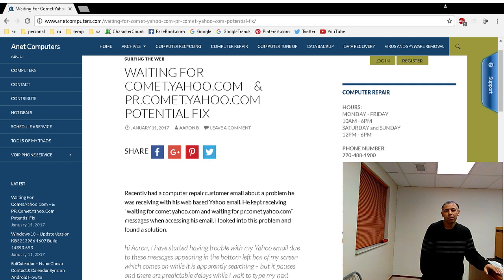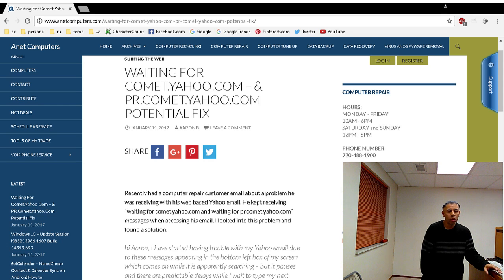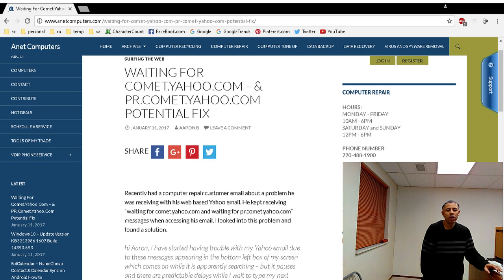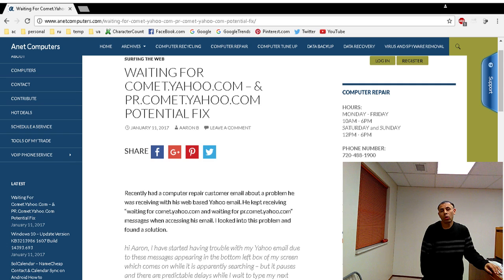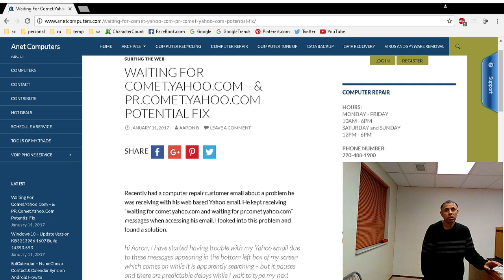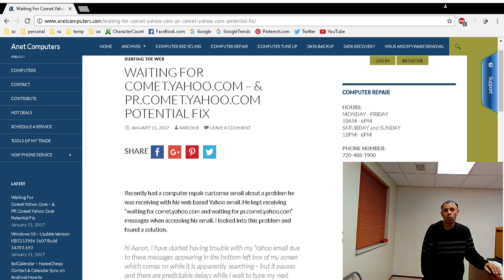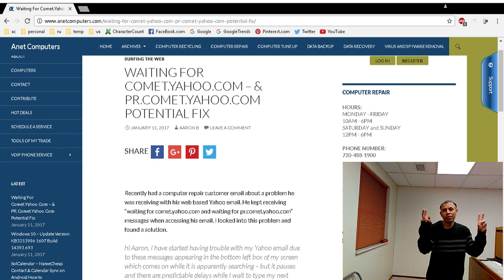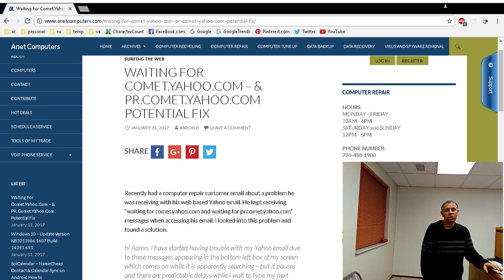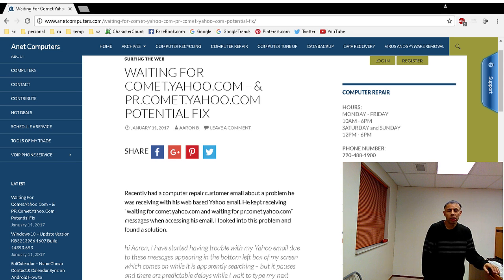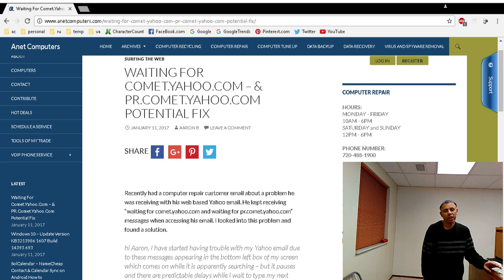He kept getting this message: waitingforcomet.yahoo.com and pr.comet.yahoo.com. Now there's a lot of articles, there's even Microsoft forums and Google forums, and websites that are not legitimate claiming that this is a virus or malware or spyware. I don't think that's true.